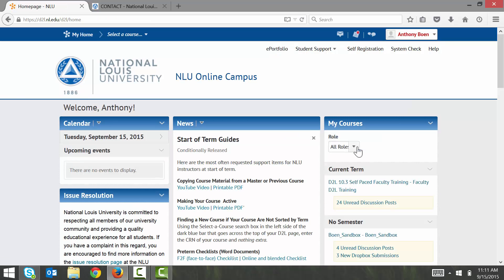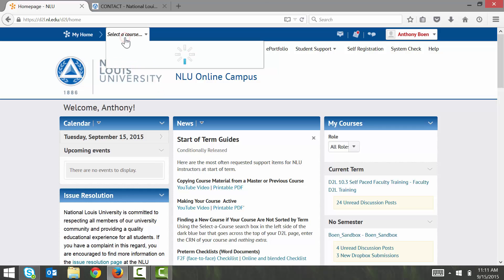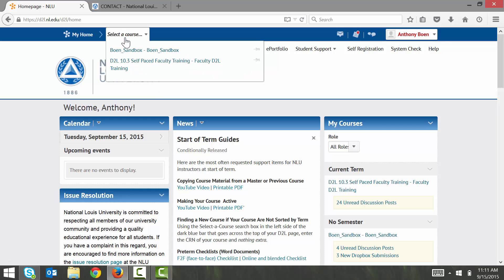And now I'm enrolled in my self-paced D2L training course. I can access my course by using the Select a Course drop-down menu in the upper left hand corner of D2L.